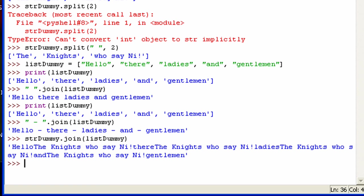Now actually, for all of these methods, I just want to say one last thing about this. For all of these methods, you don't actually have to call it using a string literal. You can call it using the string class itself. So just str, and you can see it will change colors because it's a keyword.